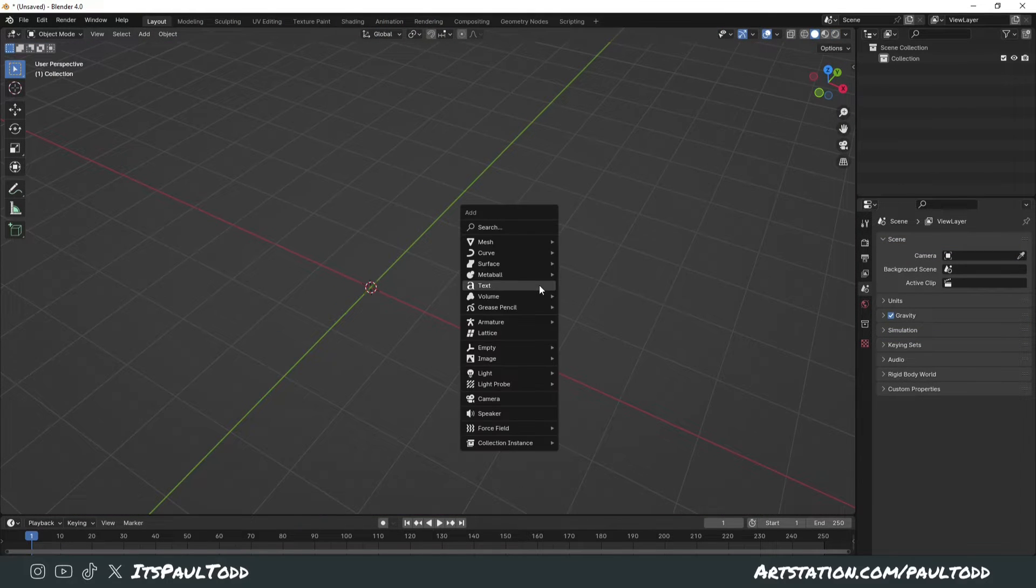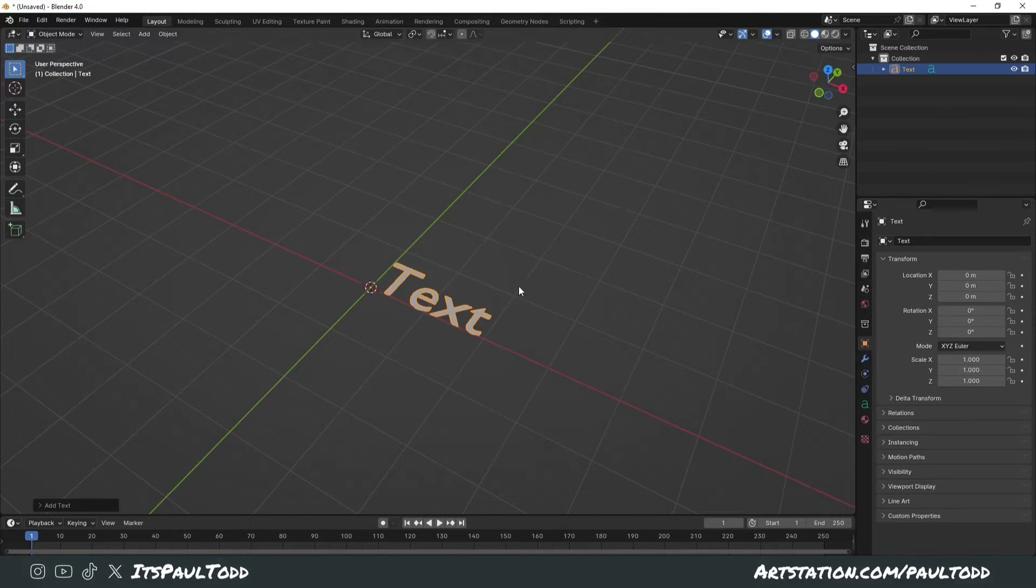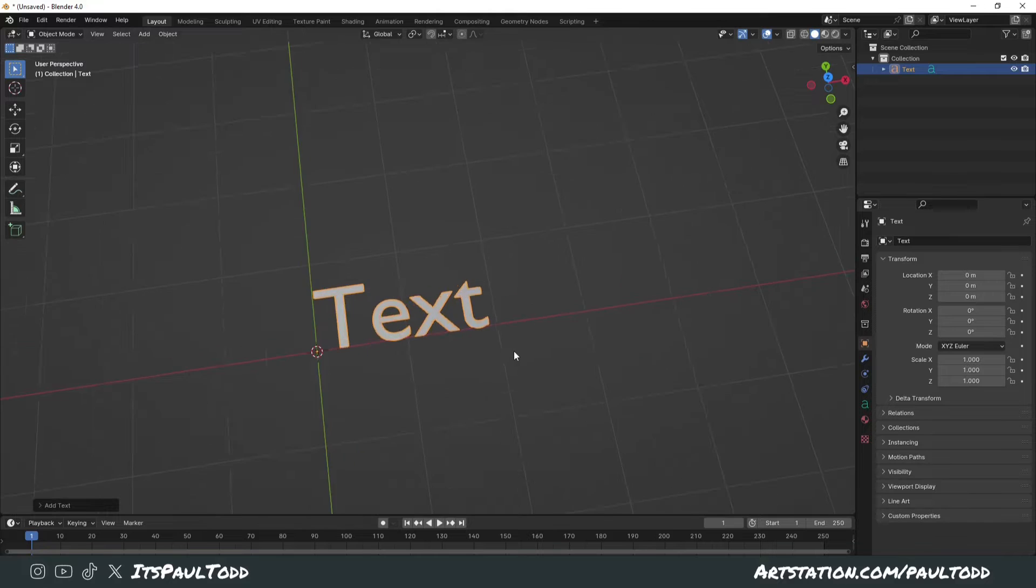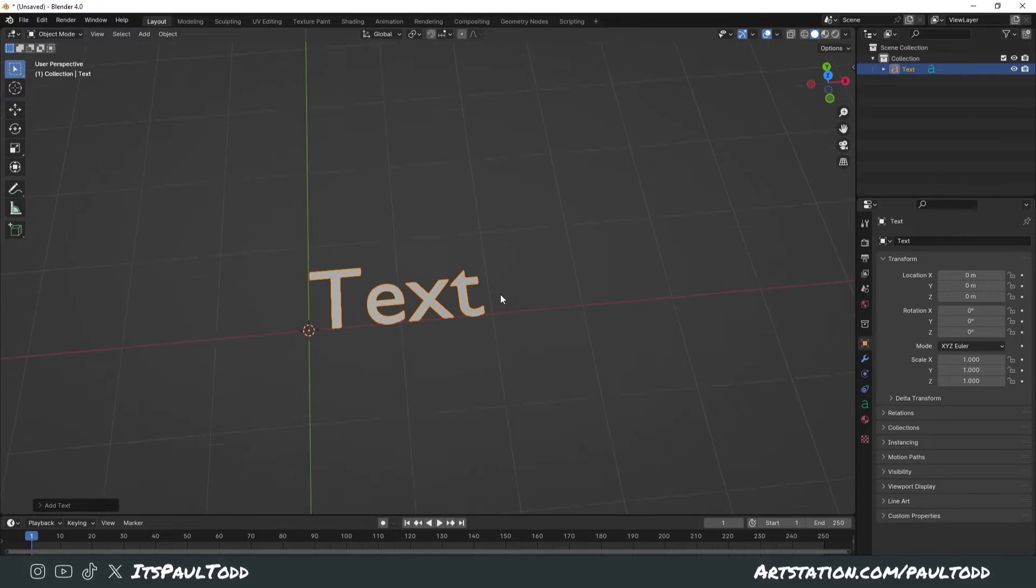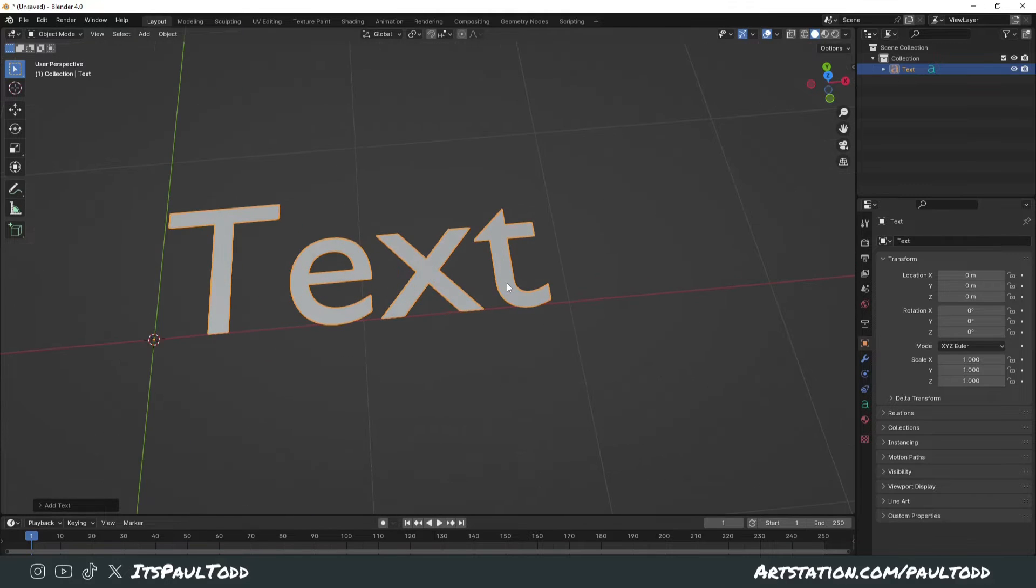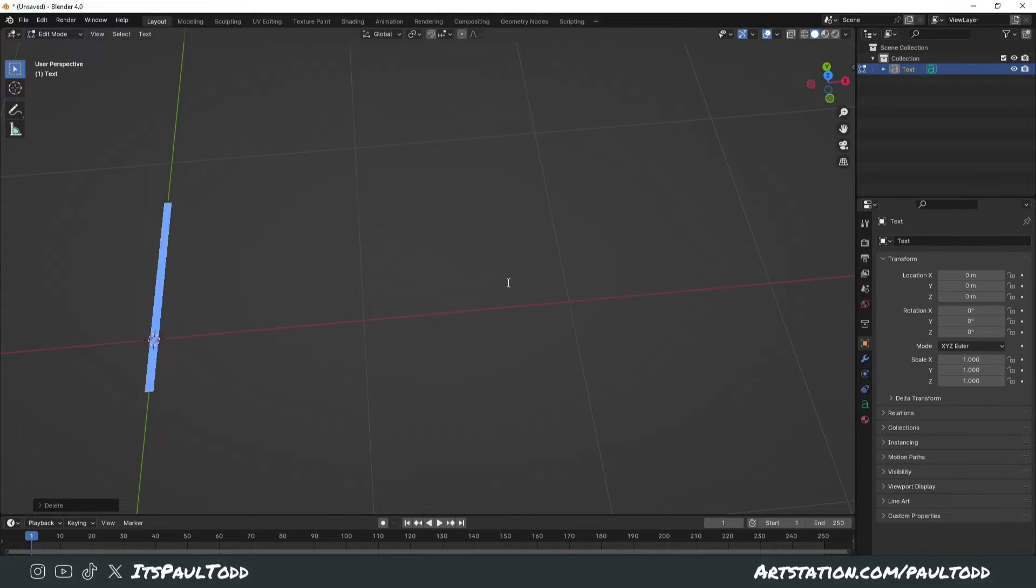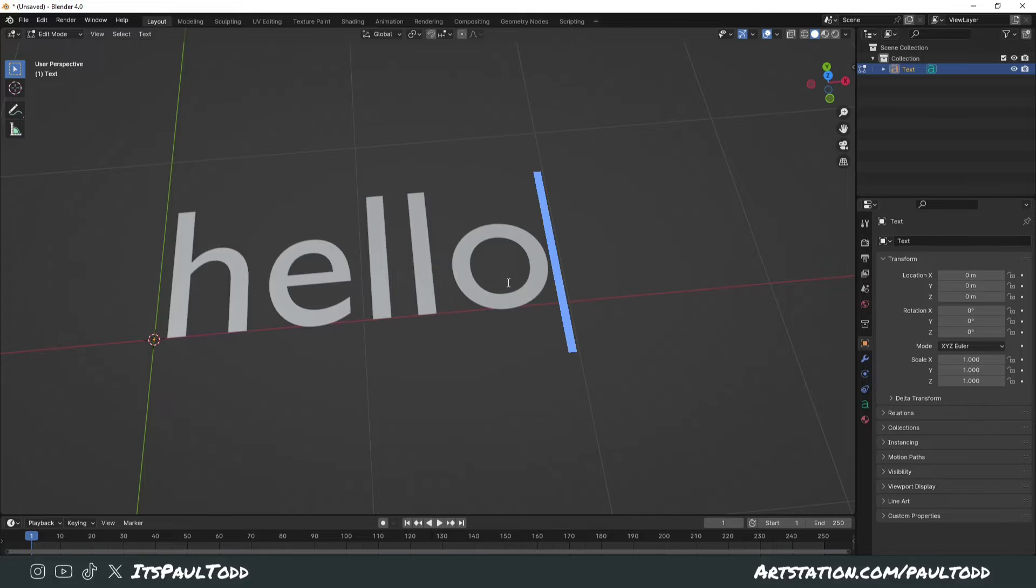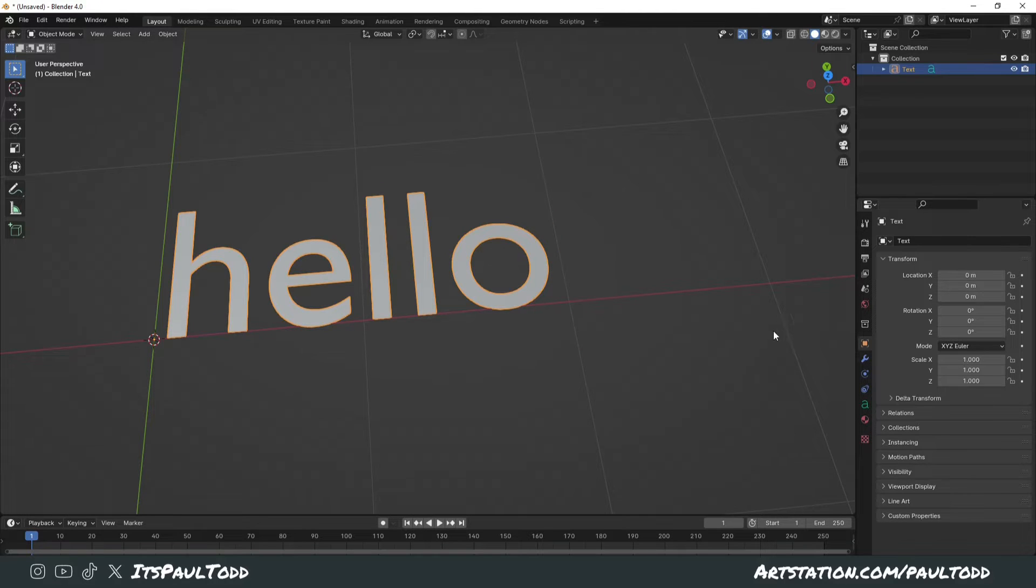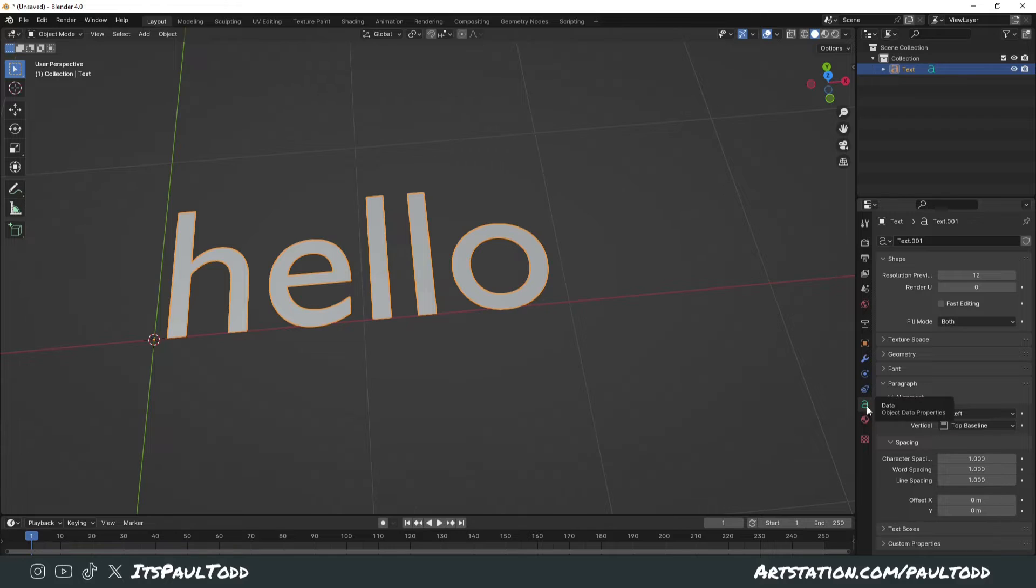So what you want to do is click Shift+A and add in a text object. To edit this, you simply click Tab and you can change this to whatever you want, or just put 'hello'. And then if you see on the right-hand side, you've got the data properties here.